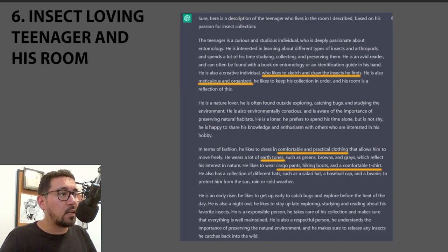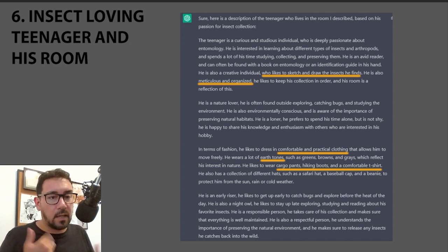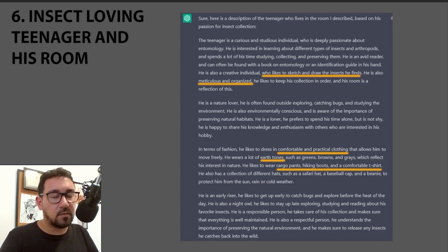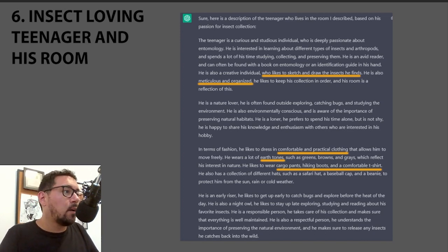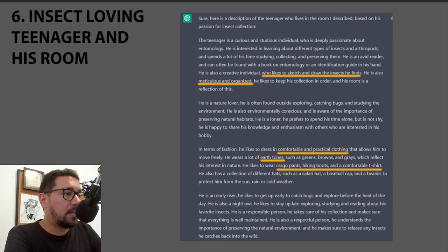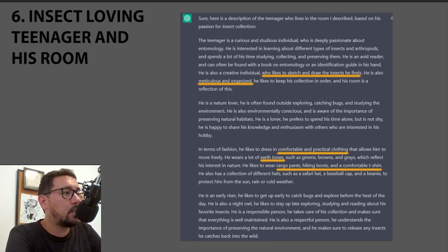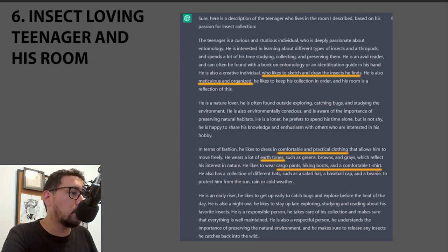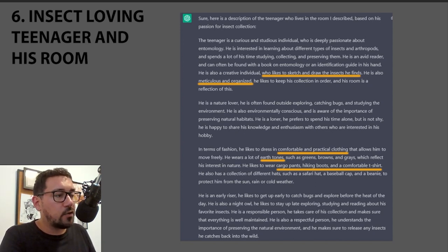I also asked ChatGPT to create a description for the teenager who lived in that room. It defaulted to male, but you can dive deeper and adjust for any gender. Be aware ChatGPT is statistics-based and may reflect societal biases. The description covers practical clothing, a meticulous and organized personality, a love of sketching insects — clichéd in some ways, but interesting overall.